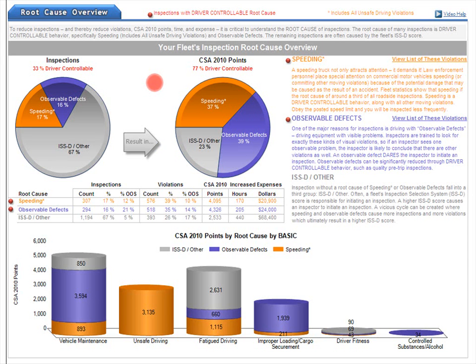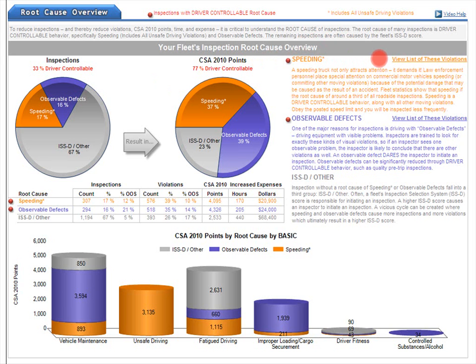Let's talk about definitions. What are observable defects? What exactly do we mean by speeding and unsafe driving violations? Over on the right, you'll see helpful explanatory text for each of the three categories, and also links to see lists of the specific violation types and questions. To see a list of all the speeding and unsafe driving violations, click this link. To see a list of all the observable defect violations, click this link.